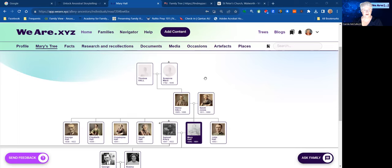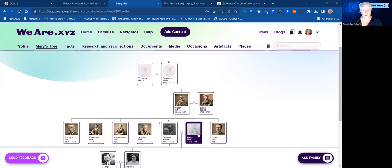Hello and welcome back everyone to Unlock Ancestral Storytelling. This is a bonus lesson to show you how you can use one or more of the new AI tools built in to the weare.xyz program. I'm currently in my tree — it's Mary's tree — and the Mary we're talking about is my great-grandmother Mary Hall. I have selected her as my focal point for this demonstration.